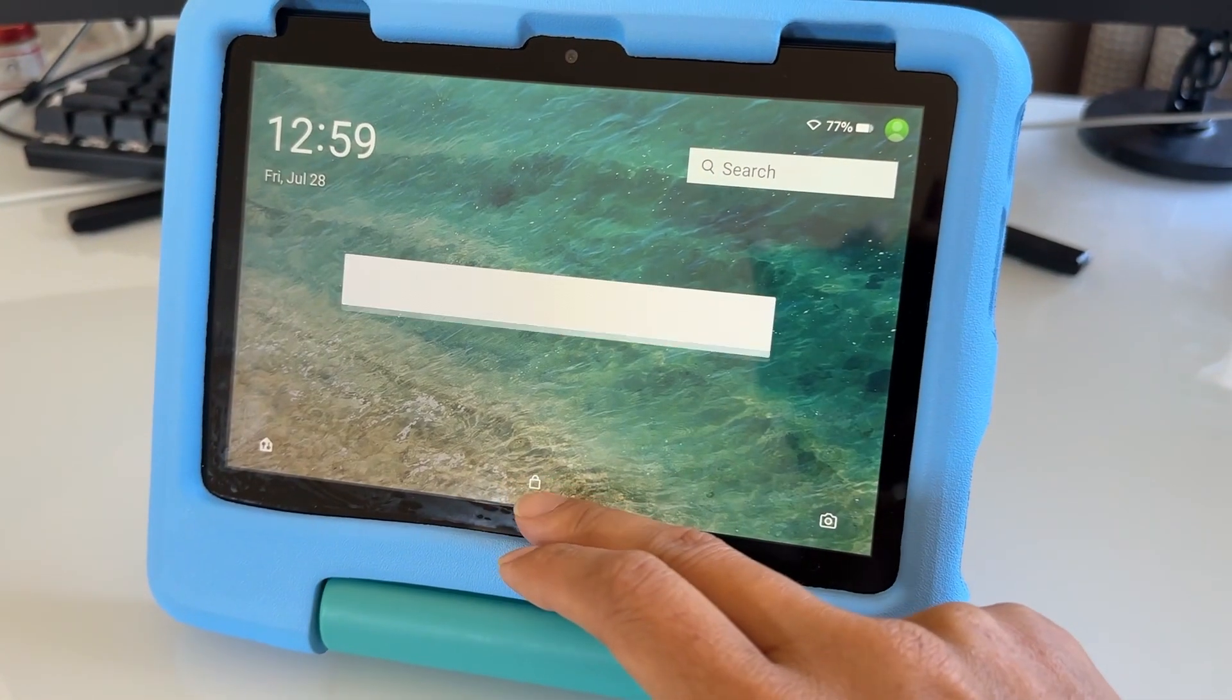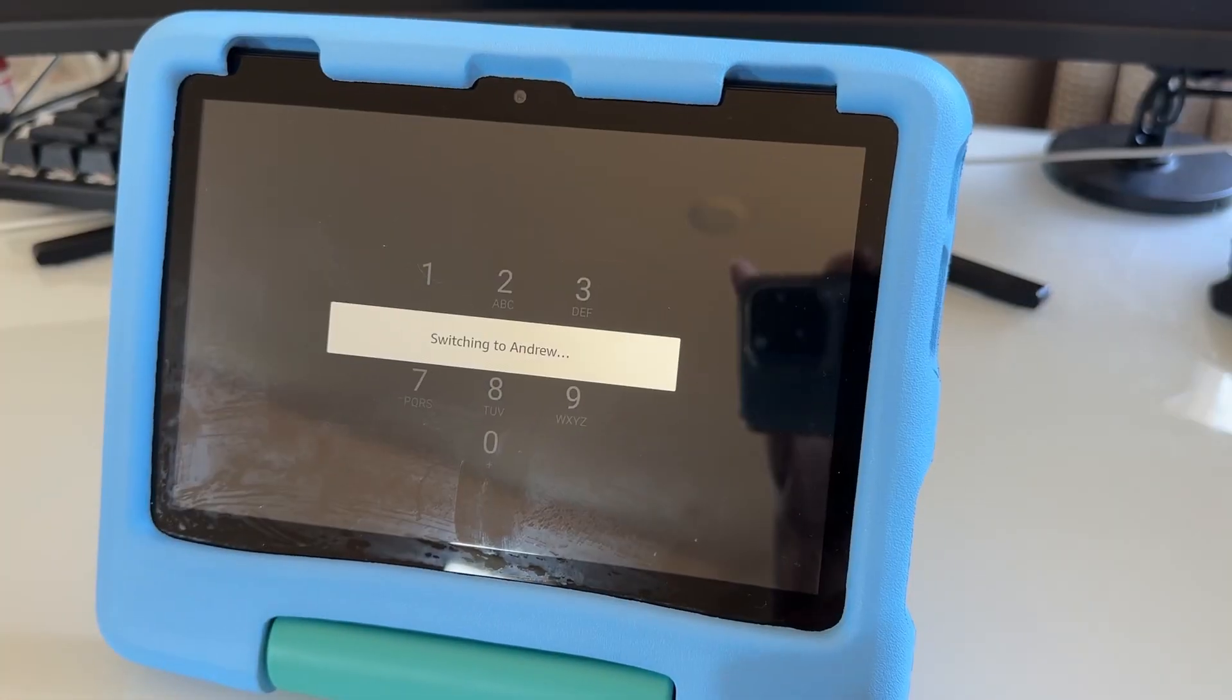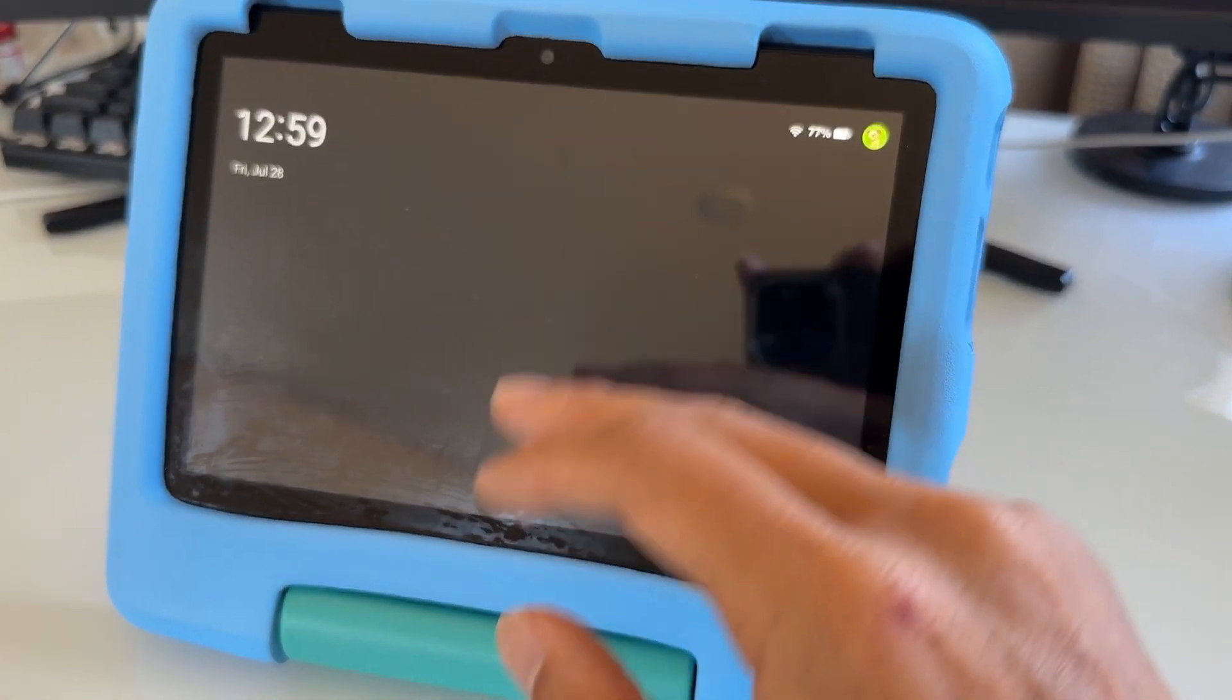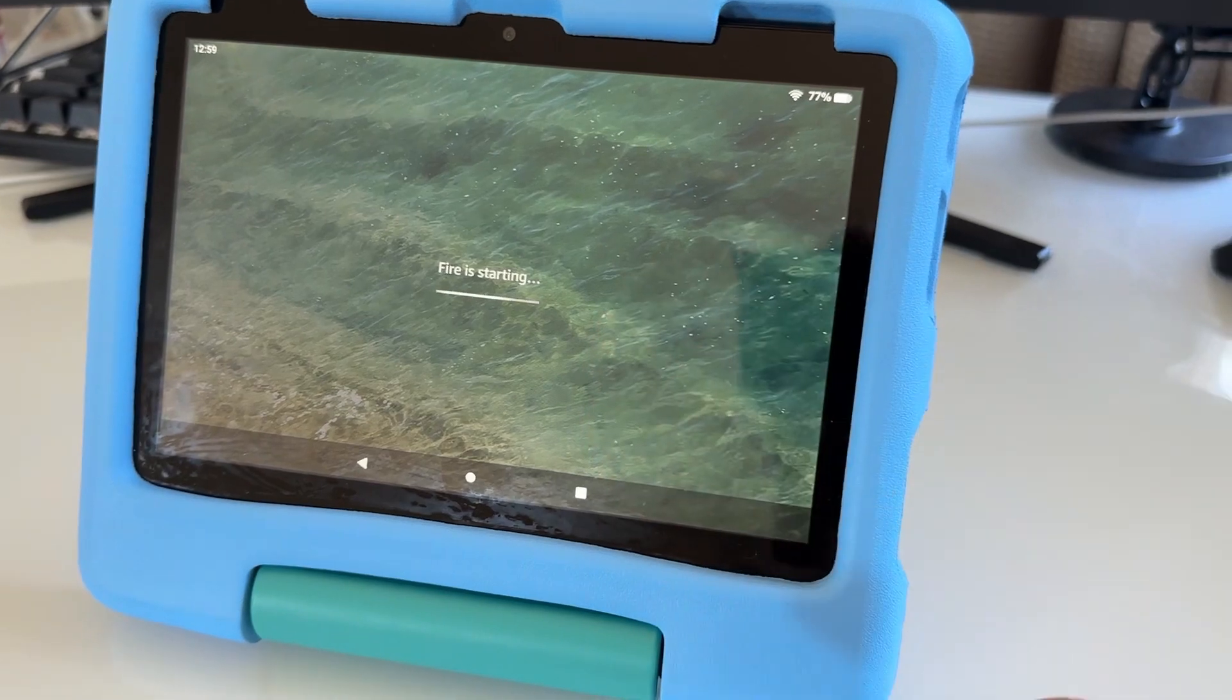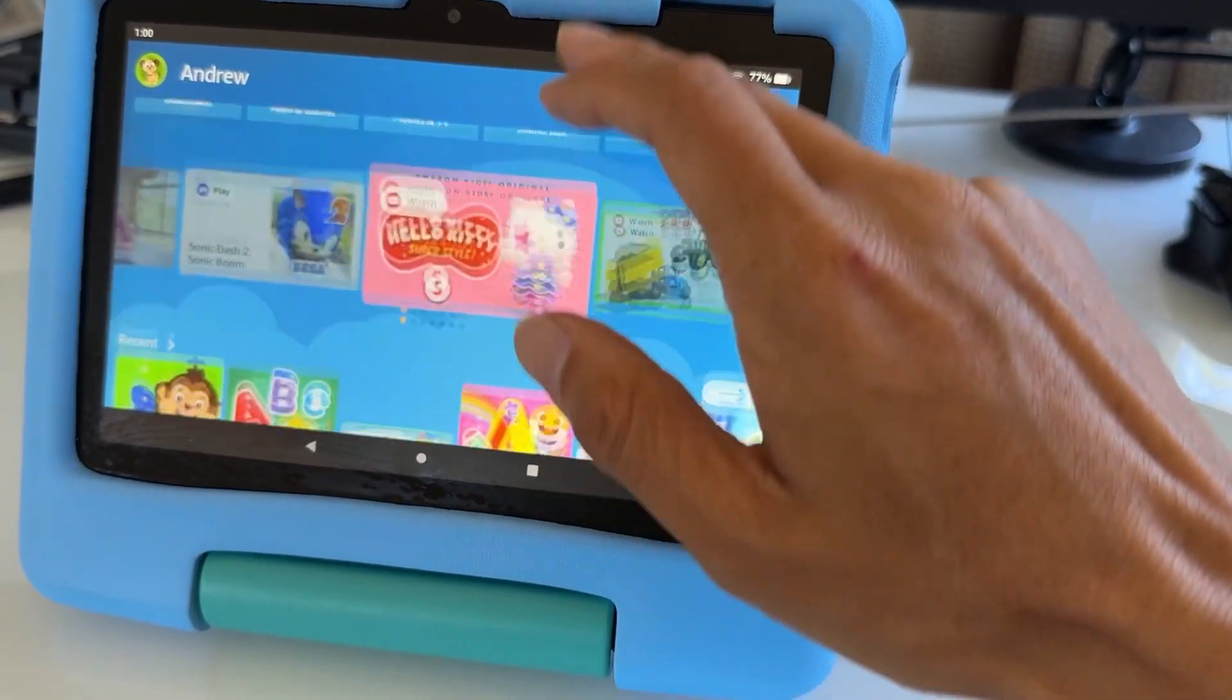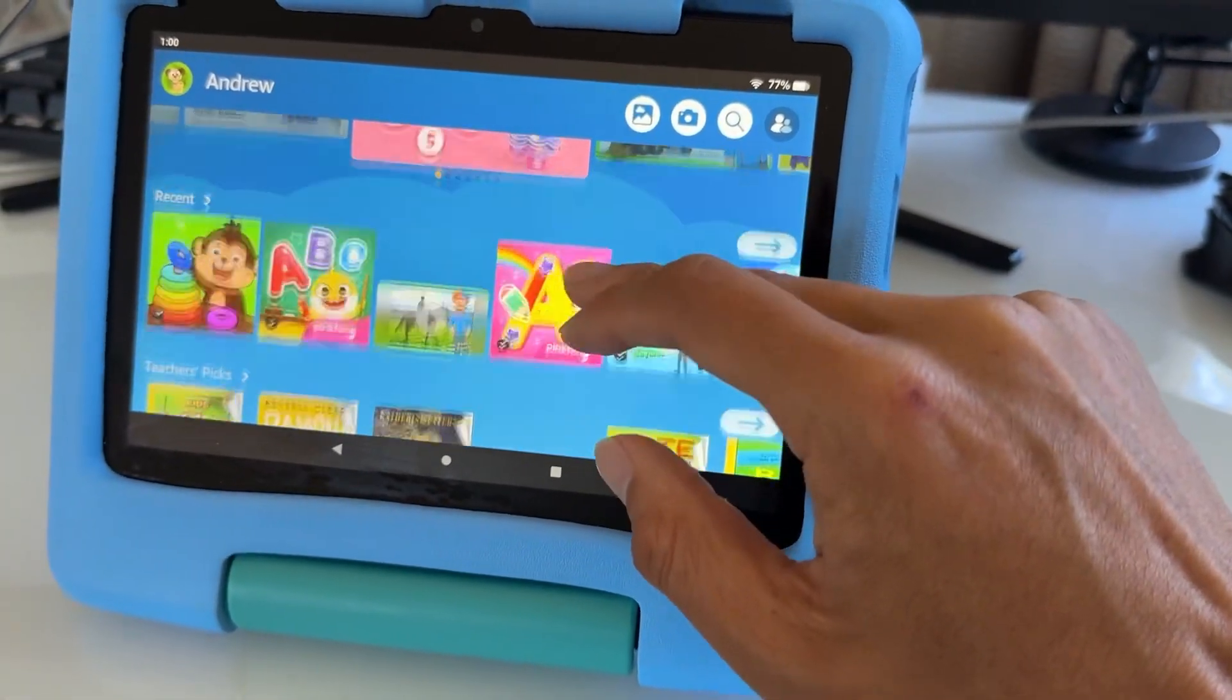So now it's restarting. Just enter your password—actually, it's switching to the kids profile, so there's no need for a password. It's going to take a little bit of time since you wiped the cache partition. Just let it load.